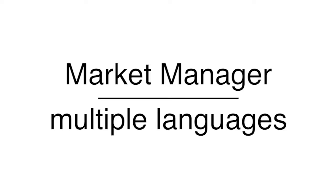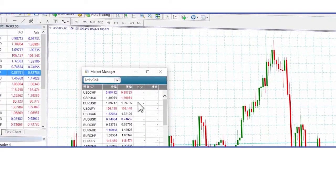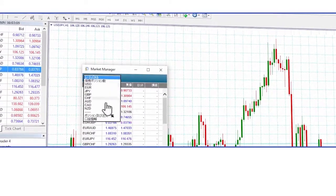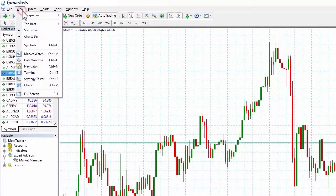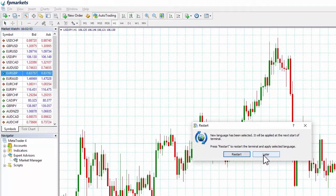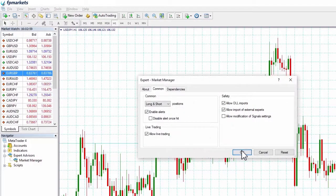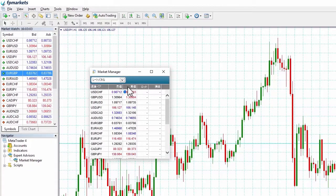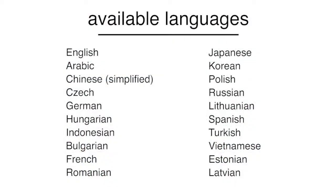Multiple languages: the Market Manager operates in 14 international languages as standard and will automatically display in the language used for your MT4, if that is one of the supported languages. To change the Market Manager language once MT4 is open, simply select the language you want from the main MT4 View Languages menu and either restart the MT4 or remove and add back the Market Manager. If you would like a new language to be added, please ask.